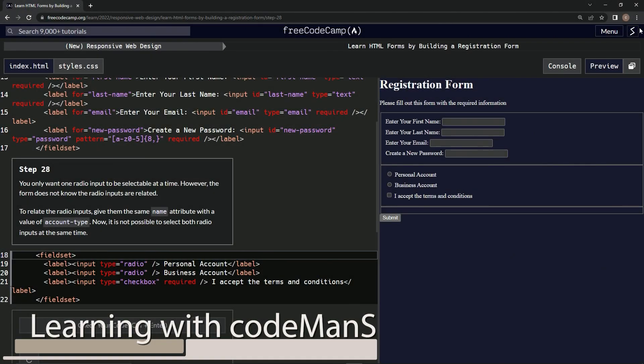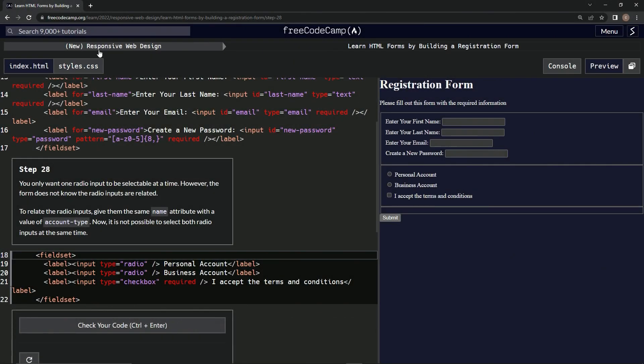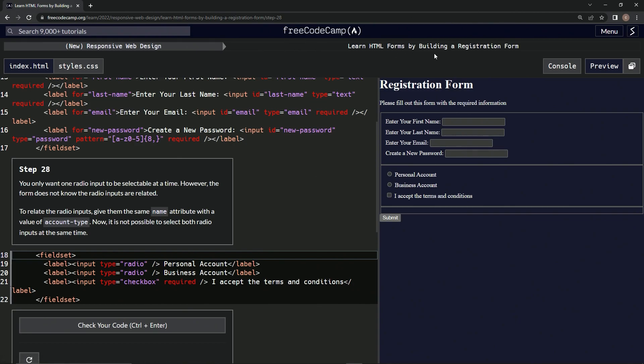Alright, now we're doing FreeCodeCamp's new responsive web design: Learn HTML Forms by Building a Registration Form, step 28. We only want one radio input to be selectable at a time, however the form does not